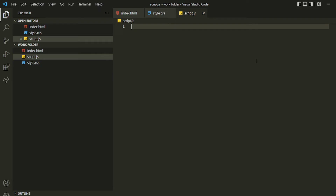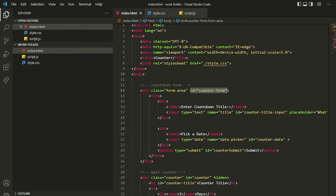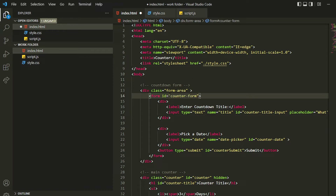Hello everyone. In the last video we completed our styling of our countdown. Now we'll be jumping into the JavaScript and writing our JavaScript logic to complete the counter. First, we need all the elements which we are going to need inside the JavaScript. We'll declare them in constant variables. Also, this ID should not be here — it should be in the form, but the class should be here.